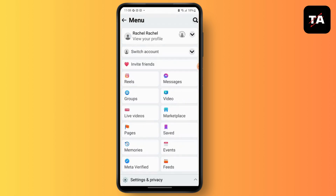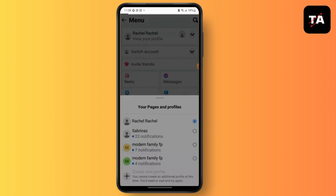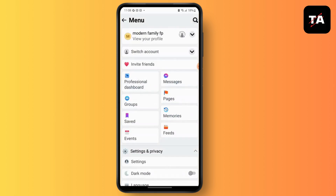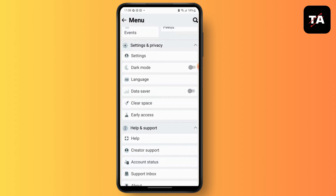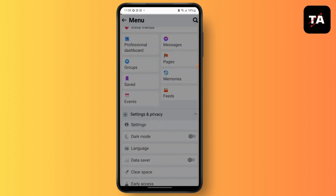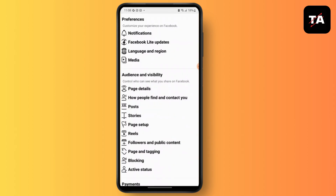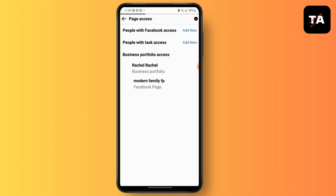First, open your Facebook page, then go to your menu bar. Go to Page Setup from Settings, scroll down, and then go to Page Setup. Now simply go to Page Access.